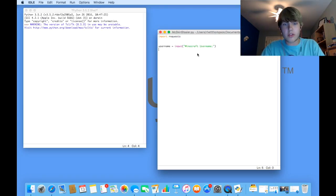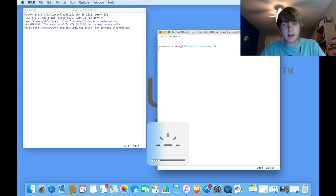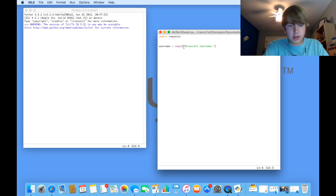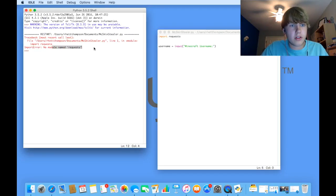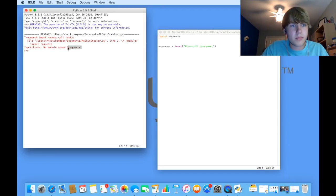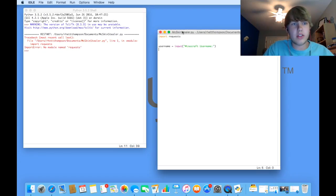If we just run this first part so I can show you what it does, F5 is usually run, but we have an error. There's no request module, so we're going to have to go and install that.